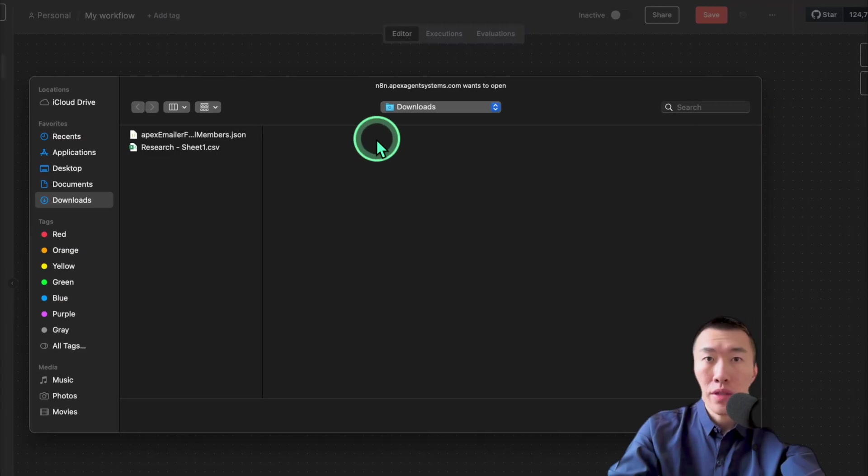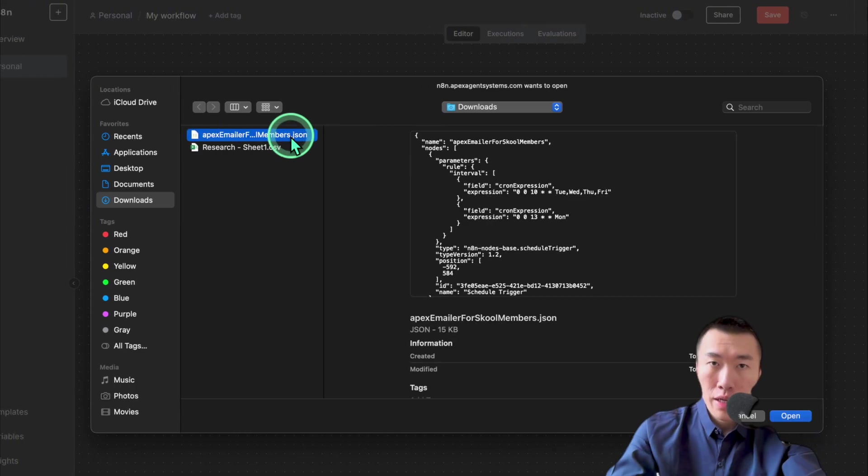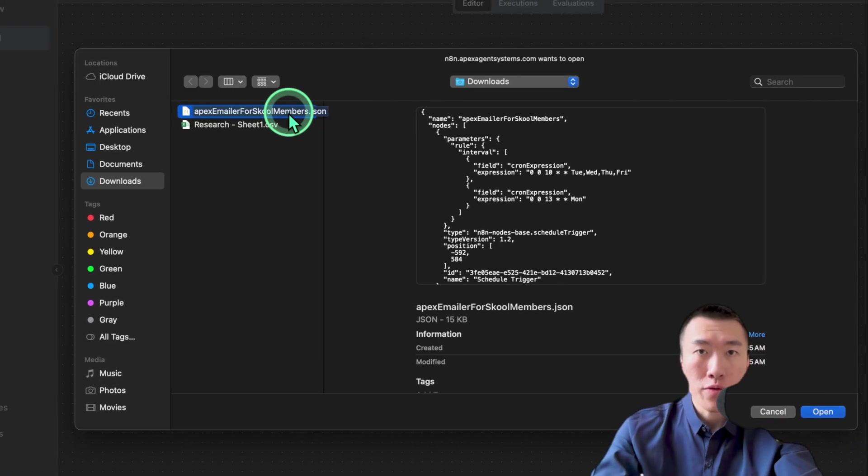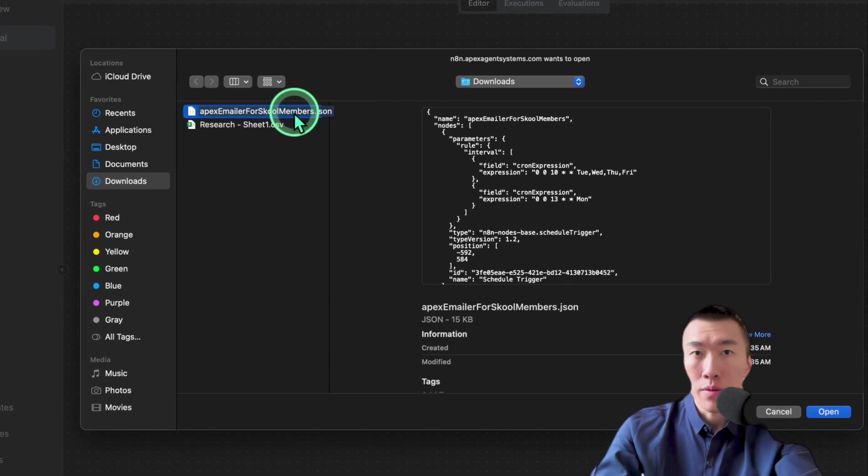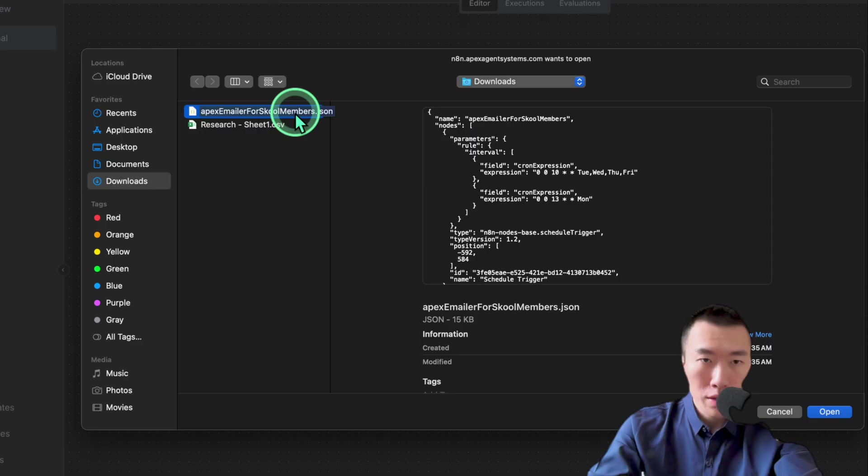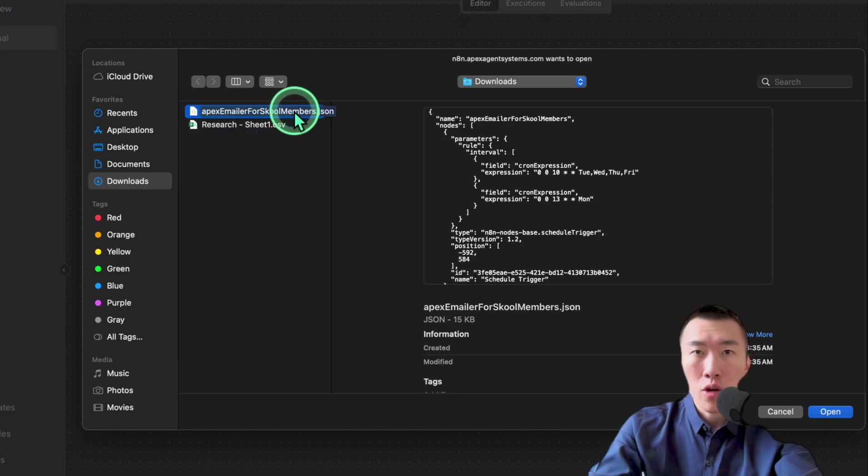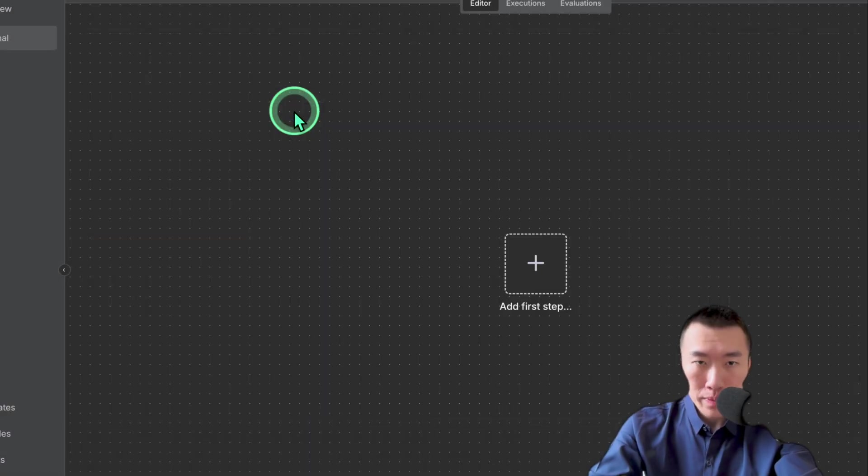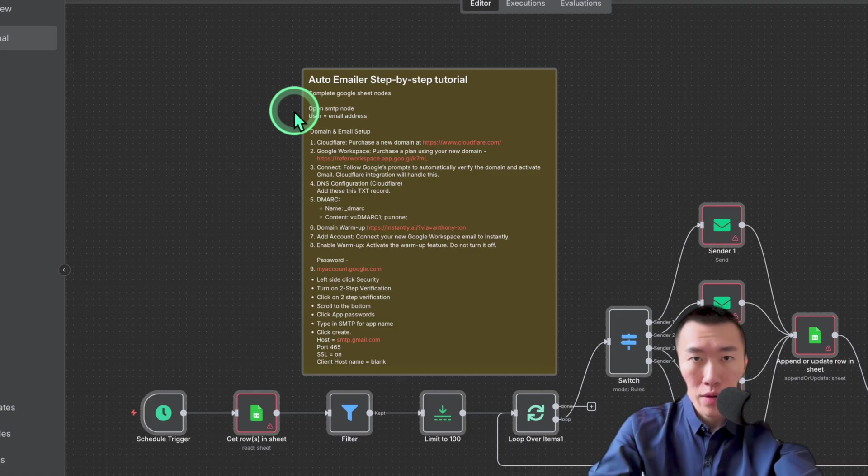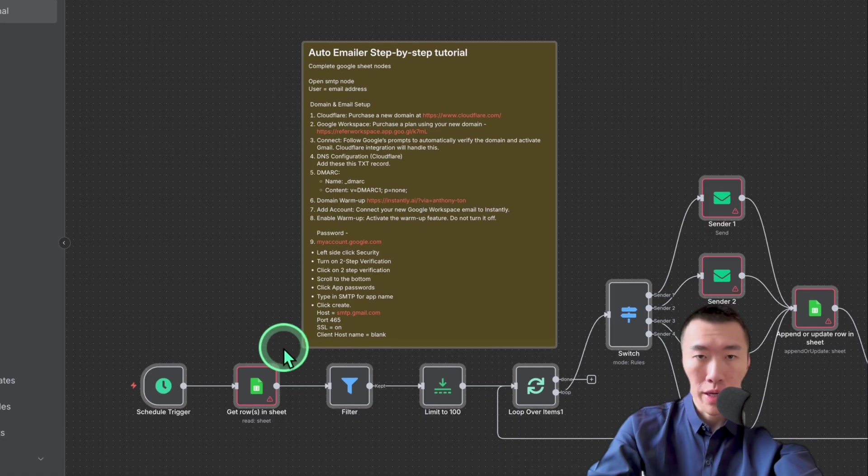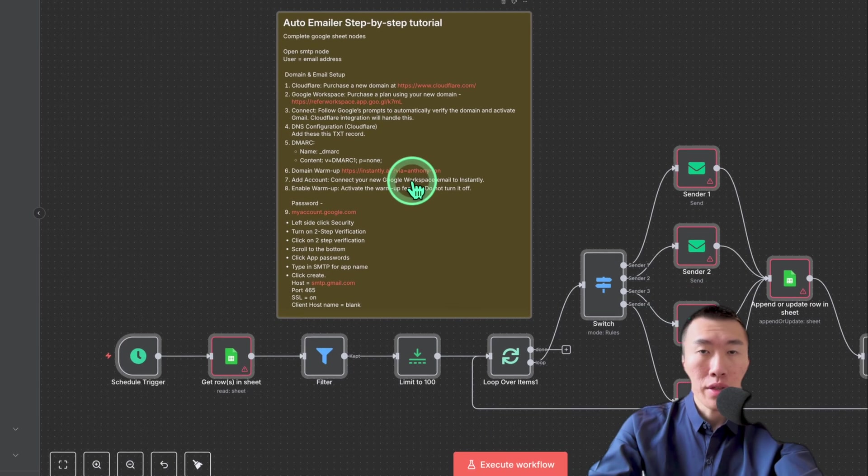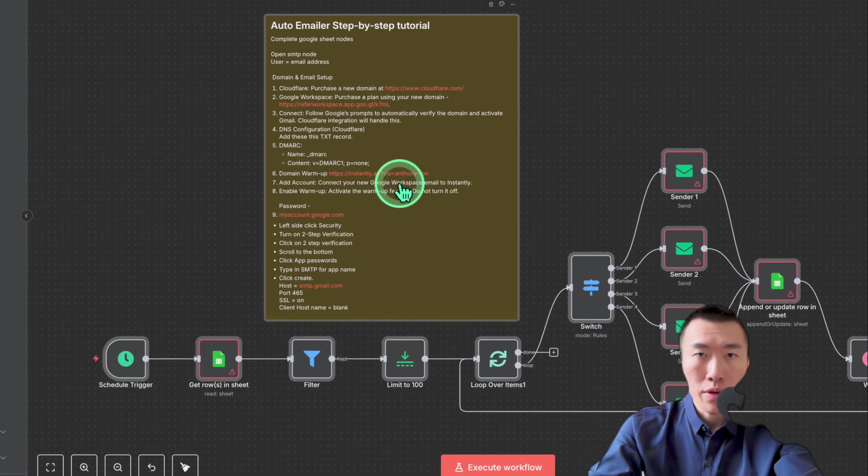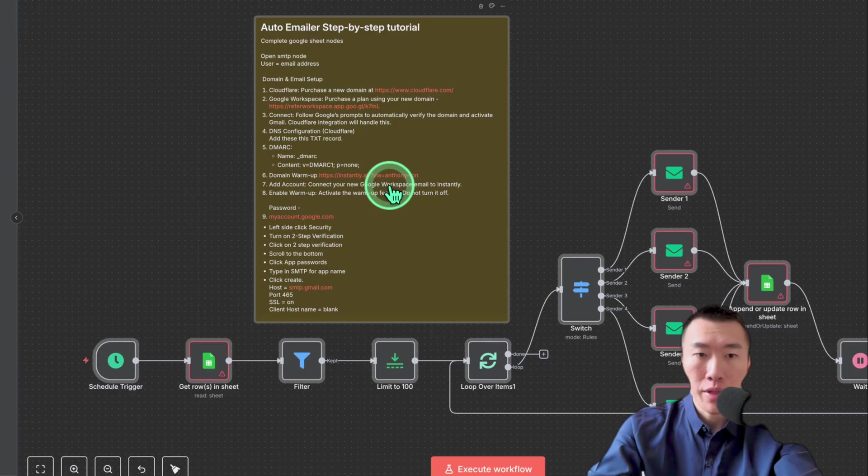Here, you're going to see the file that you have downloaded either for free in the description or in my school community. Go ahead and double click on that to open. Now, you're going to see the entire workflow here at the bottom and the exact steps that I wrote for you on how to set it up step by step.